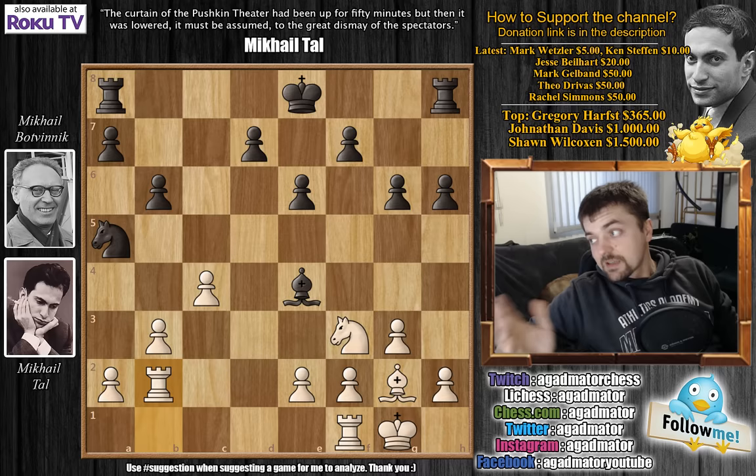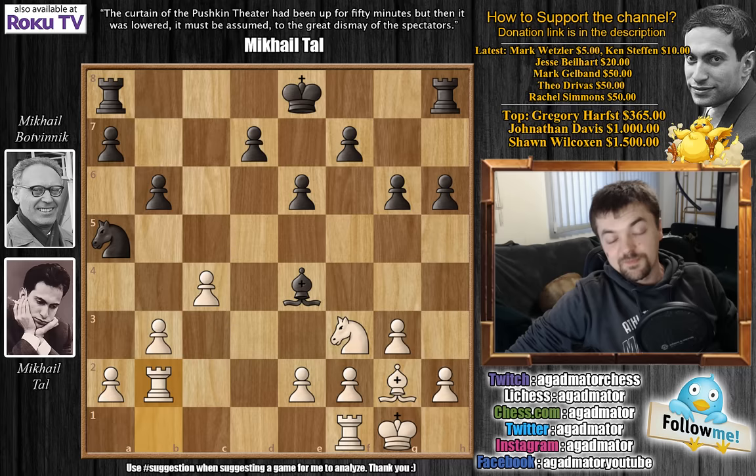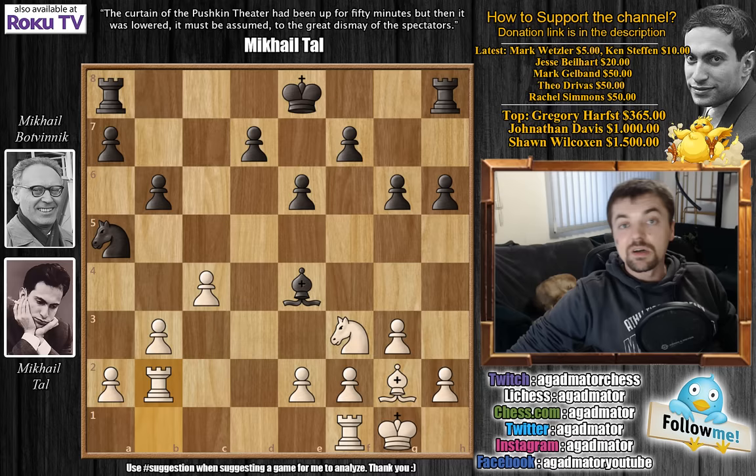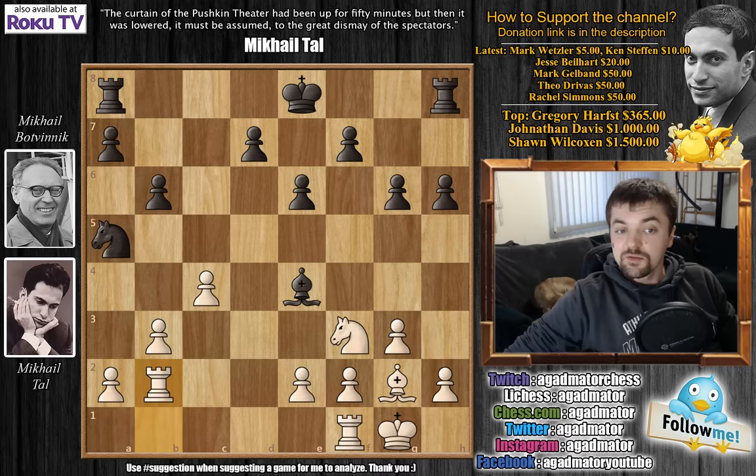As the quote above the board says: the curtain of the Pushkin Theater had been up for 50 minutes, but then it was lowered — to the great dismay of the spectators. As Tal says, the usual struggle between him and Botvinnik lasted about 5 hours, but on this day, in game 13, it only lasted 50 minutes. The spectators were not very impressed in 1960, and some 60 years later you will not be very impressed watching it on YouTube. But as I am making a series, I felt it was necessary to cover all the games.